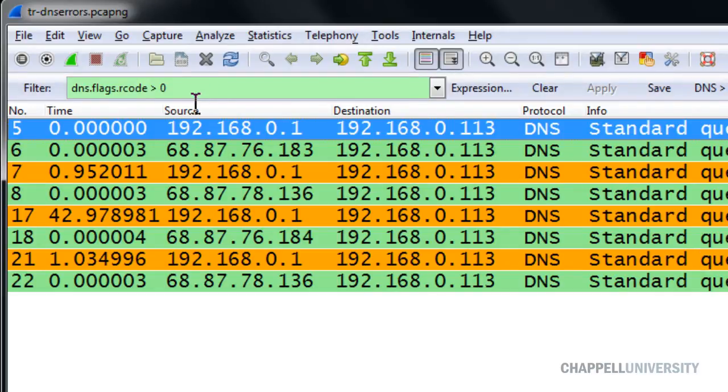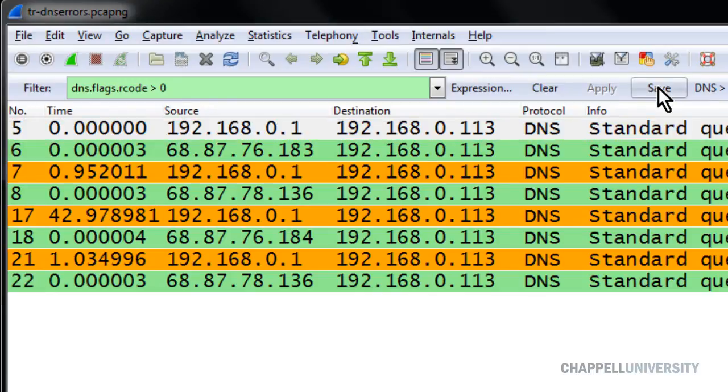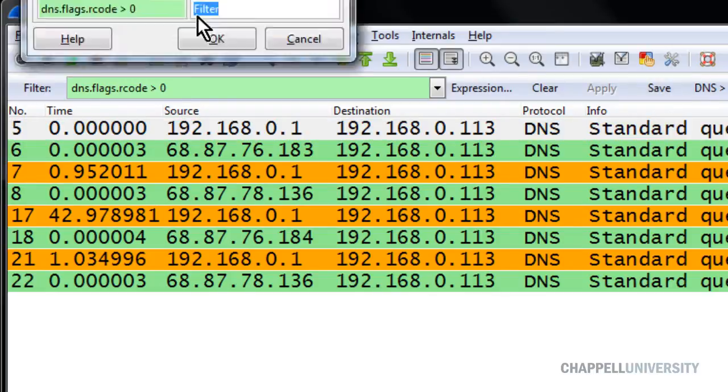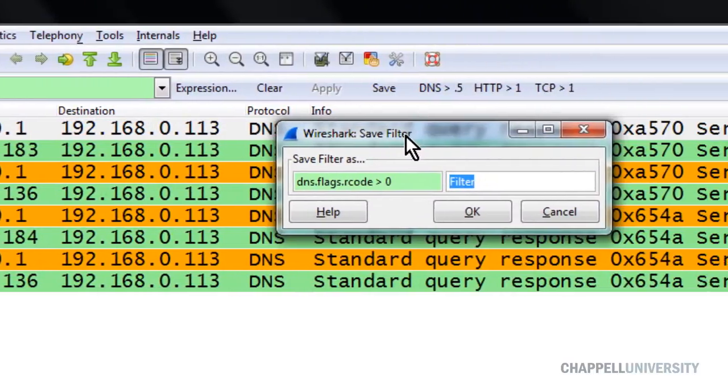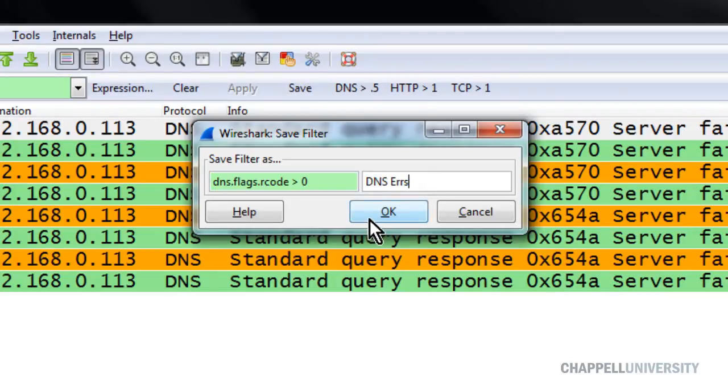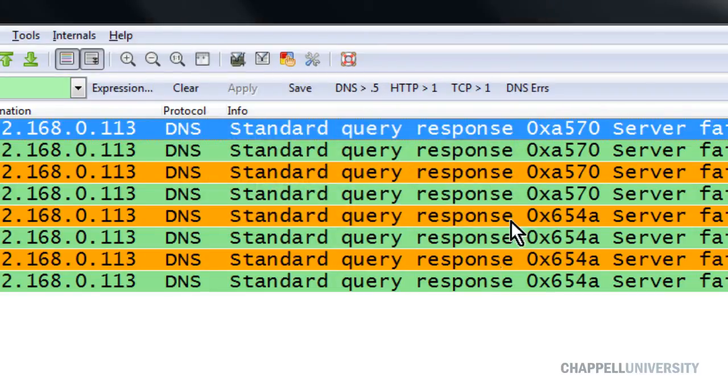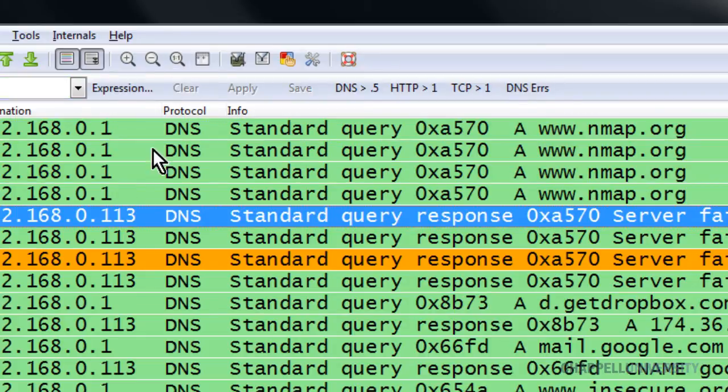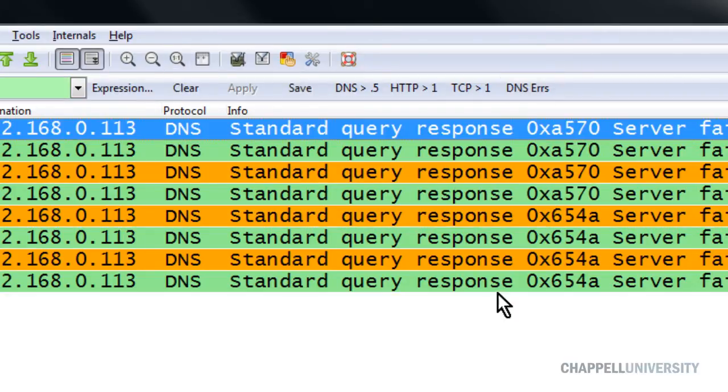Once we've built that filter looking for any errors, we definitely want to save this. So we click the Save button and we create a filter expression button called DNS ERRS for errors. Click OK. And now when we open up a trace file, if we want to know if we have any DNS errors in the trace file, we just simply have to click that button.